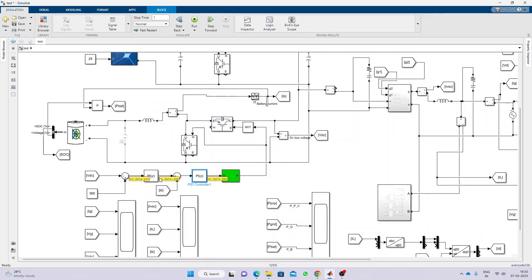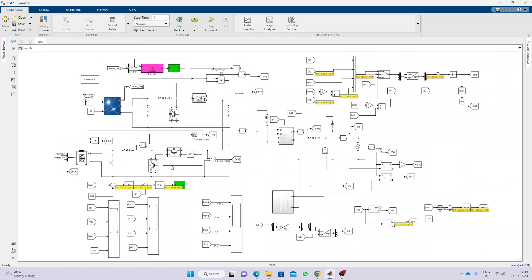The PI controller provides the reference current, which is combined with the battery current. We are measuring the battery current, and it is processed again through a PI controller, which generates the duty cycle and the pulse for the converter. This controls both the DC link voltage as well as the current of the battery, based upon power balance.